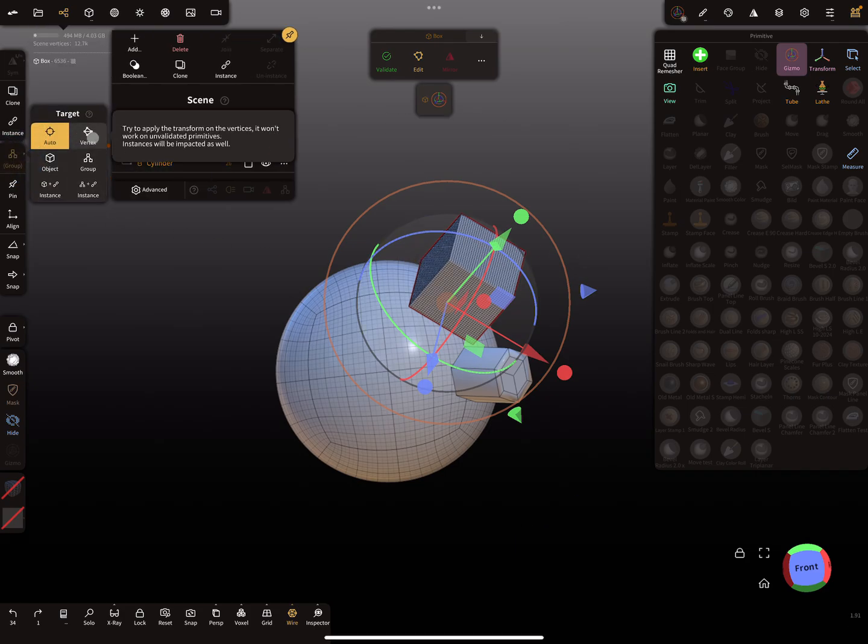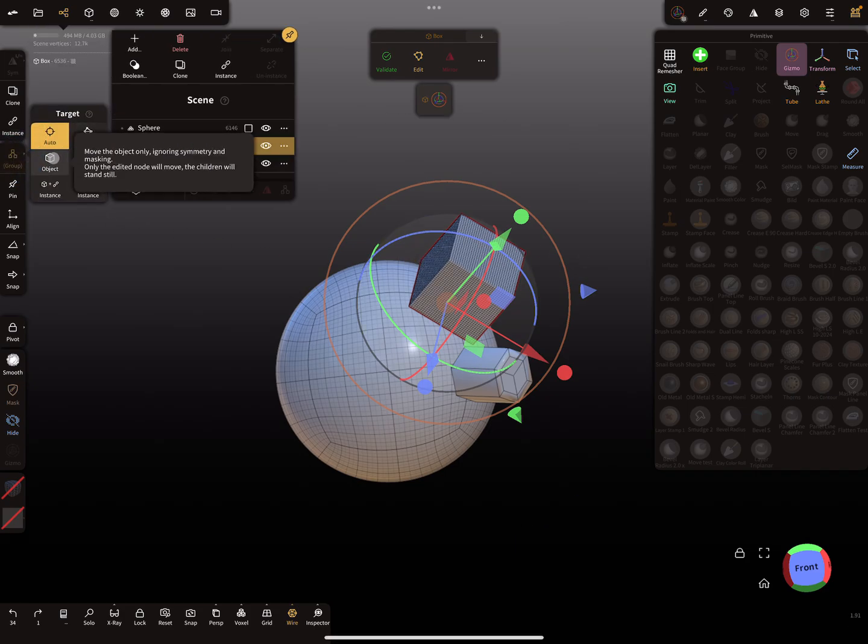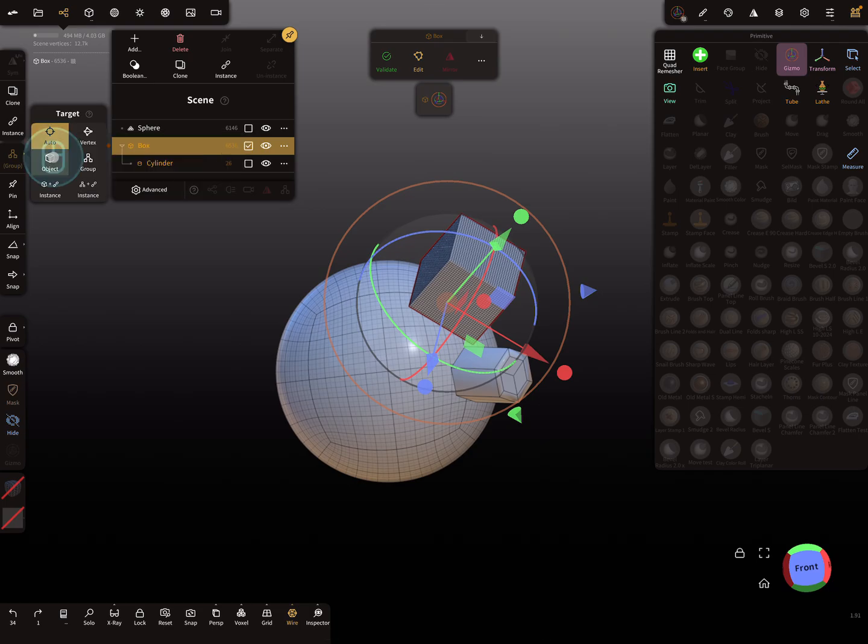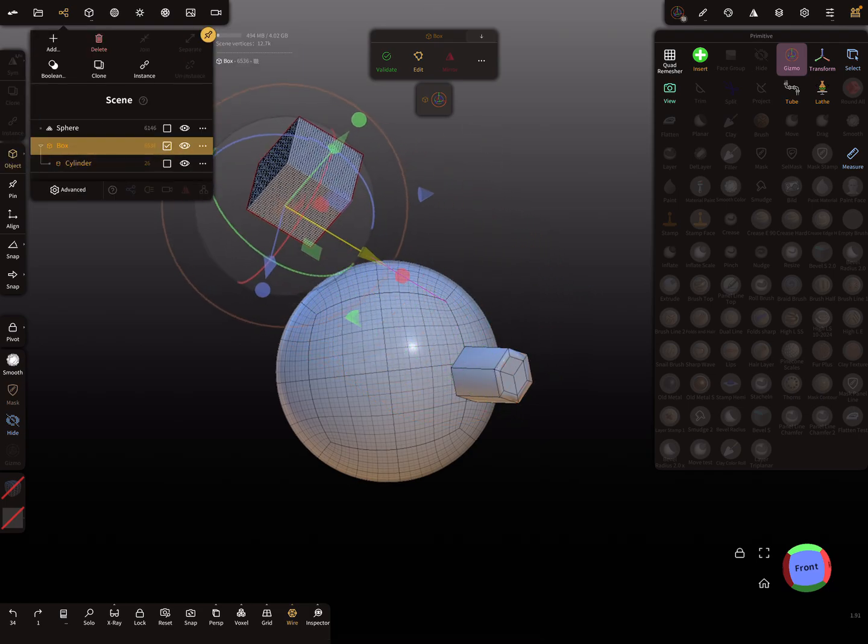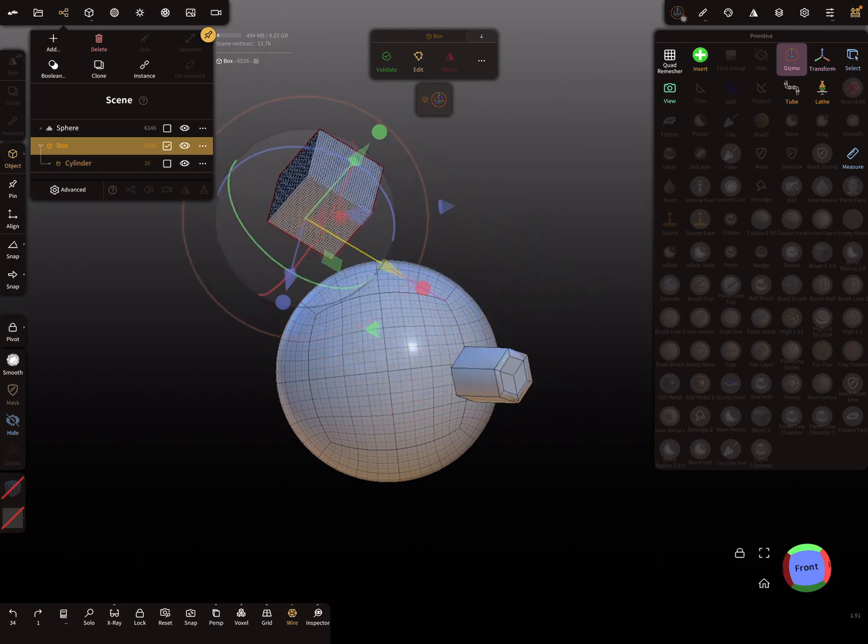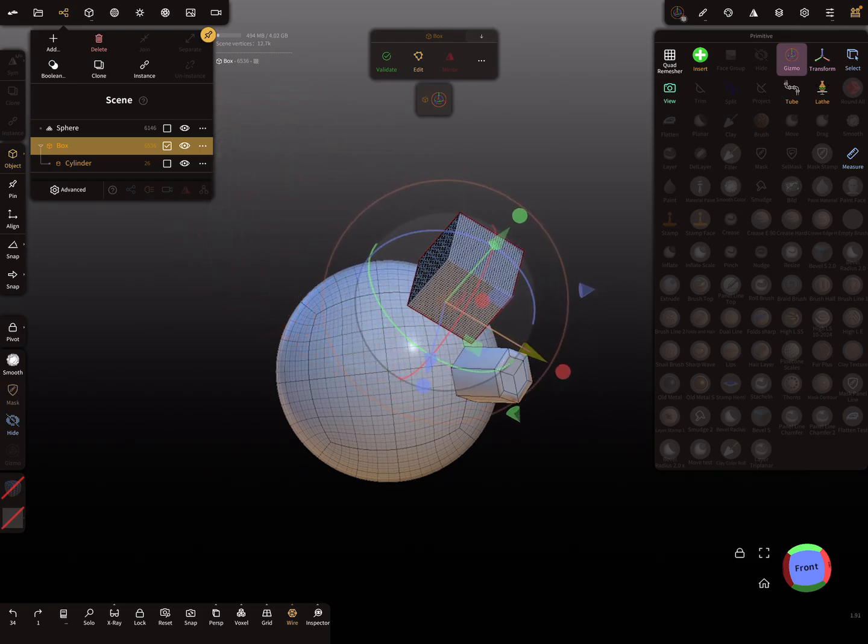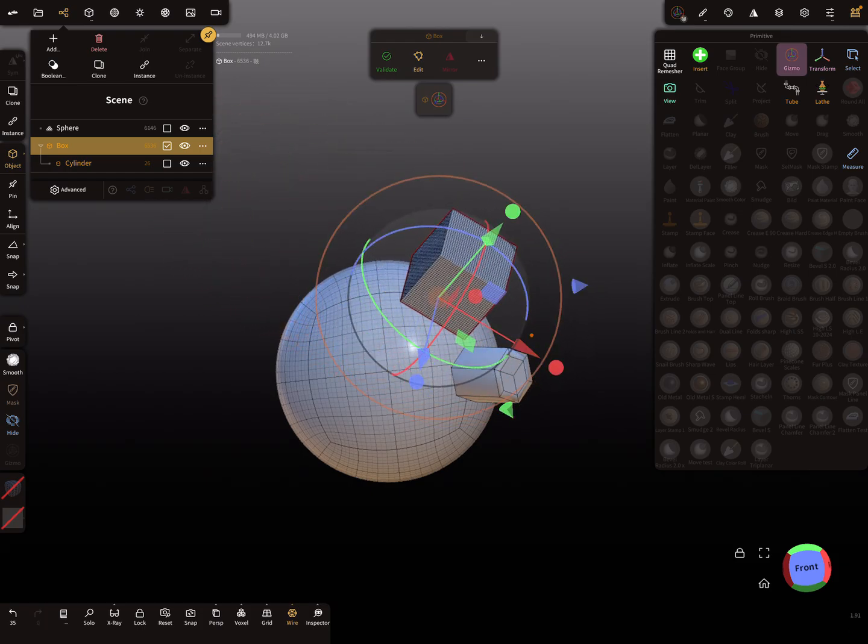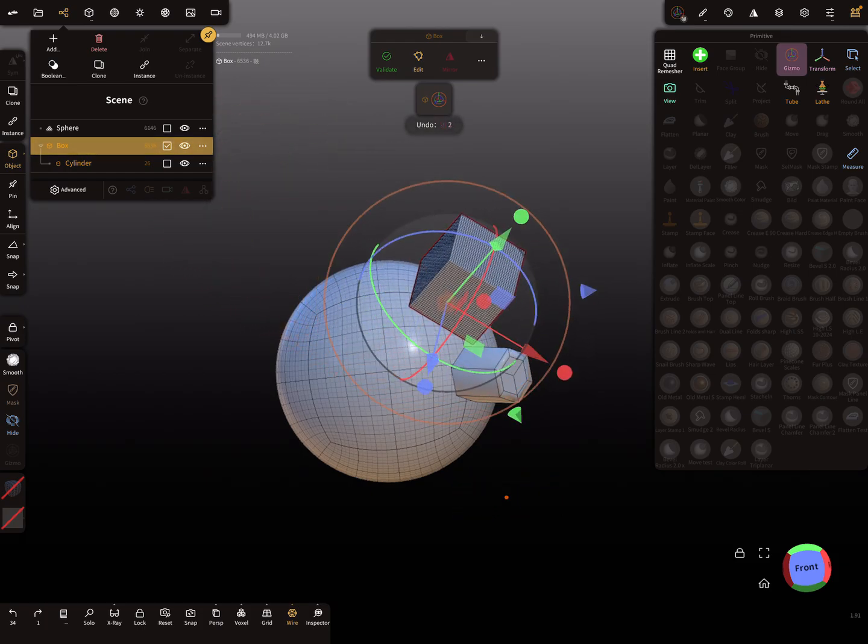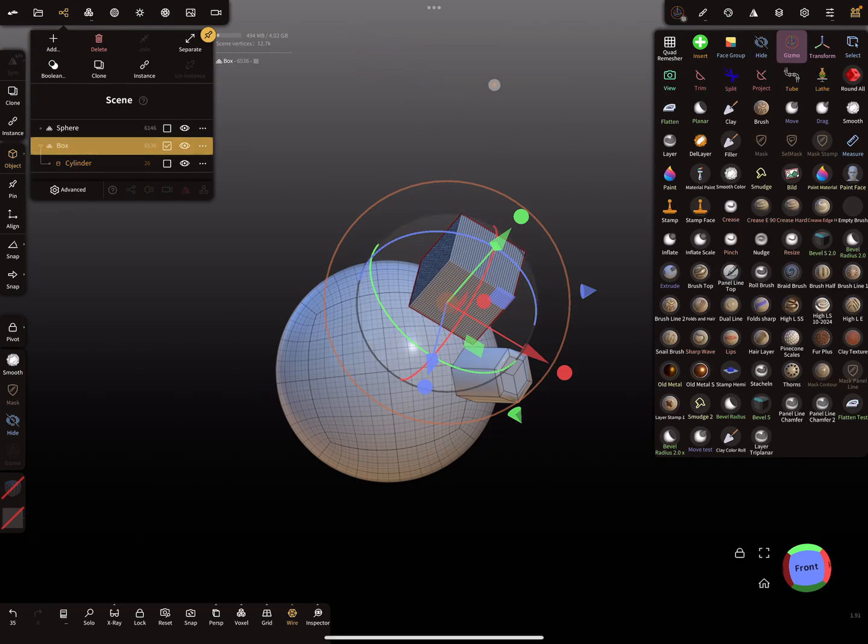When I change it here to object, then I can only move the box.